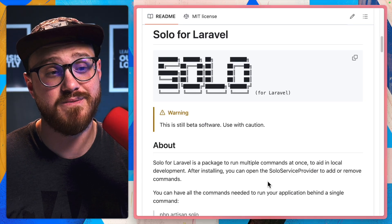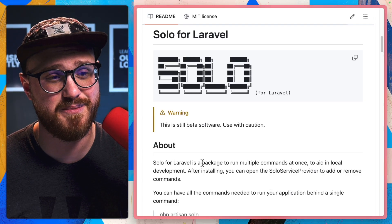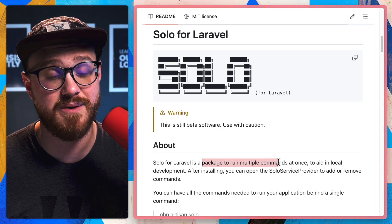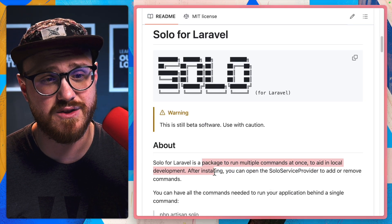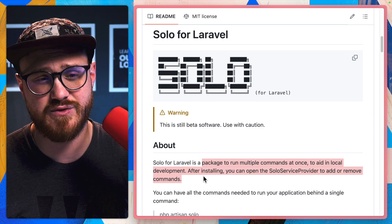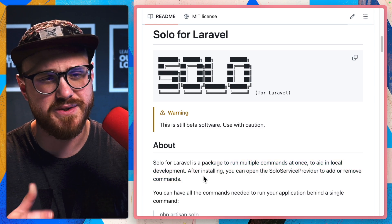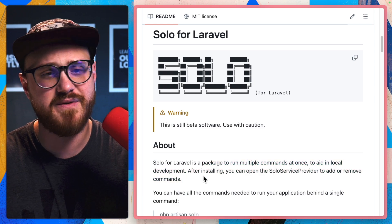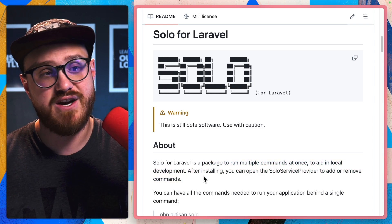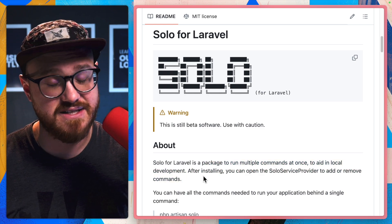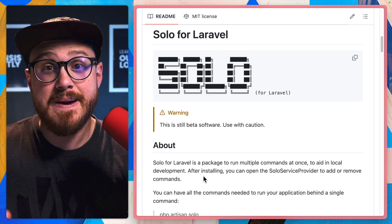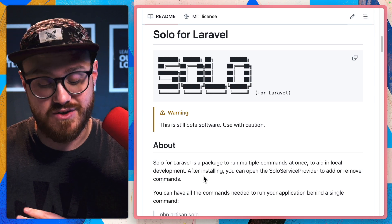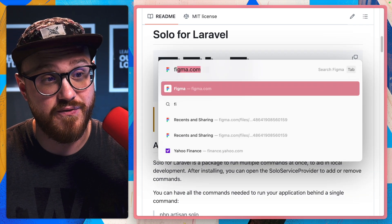So here's Solo by Aaron Francis, a package to run multiple commands at once to aid in local development. After installing, open the Solo service provider, add or remove commands.